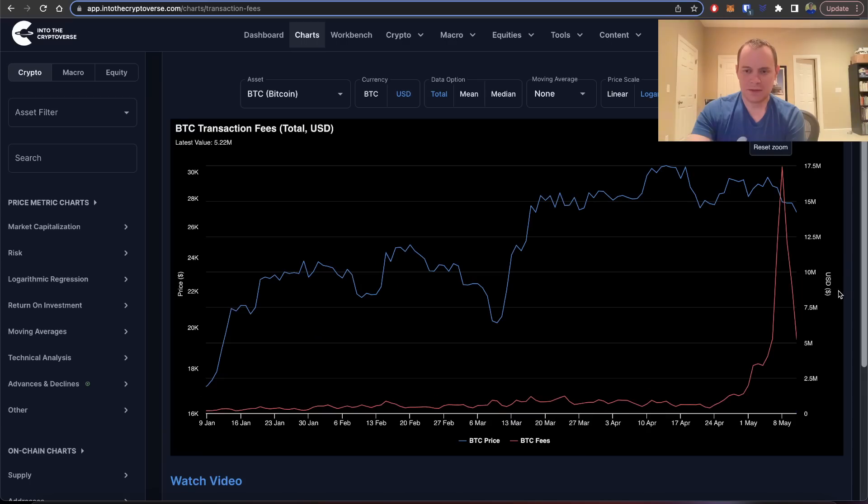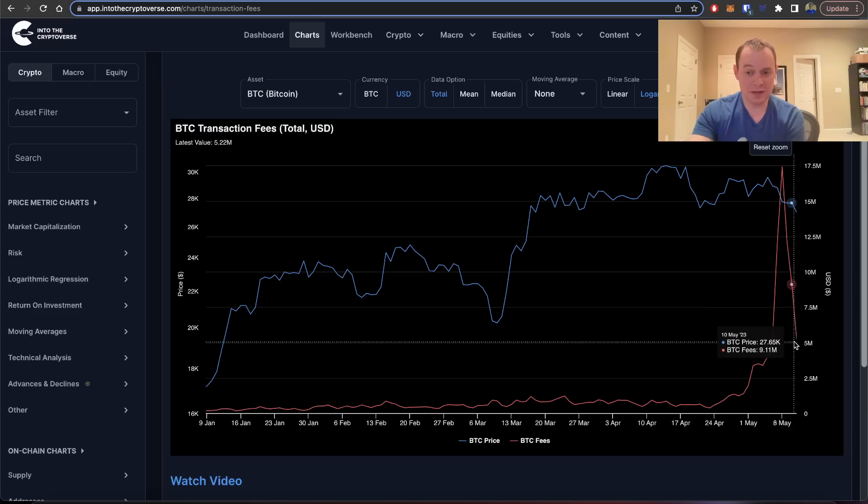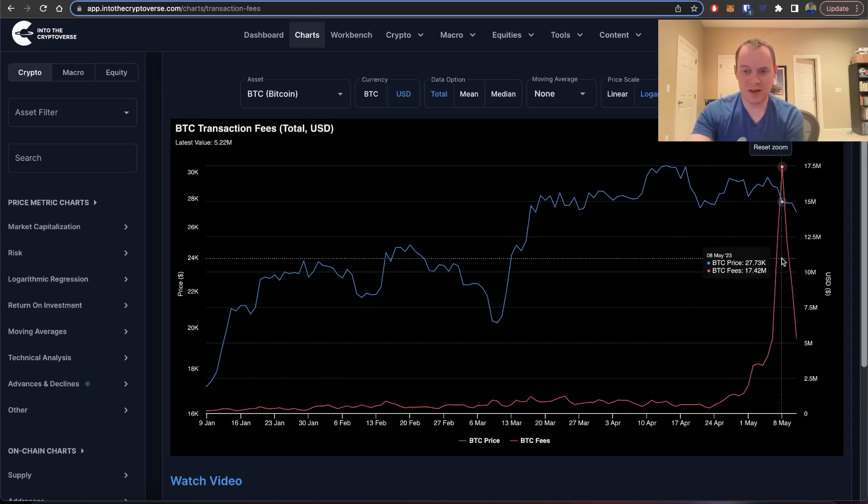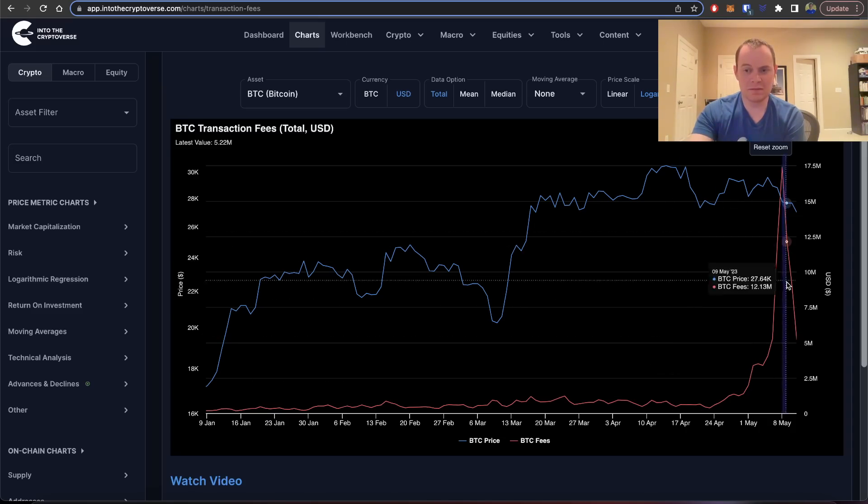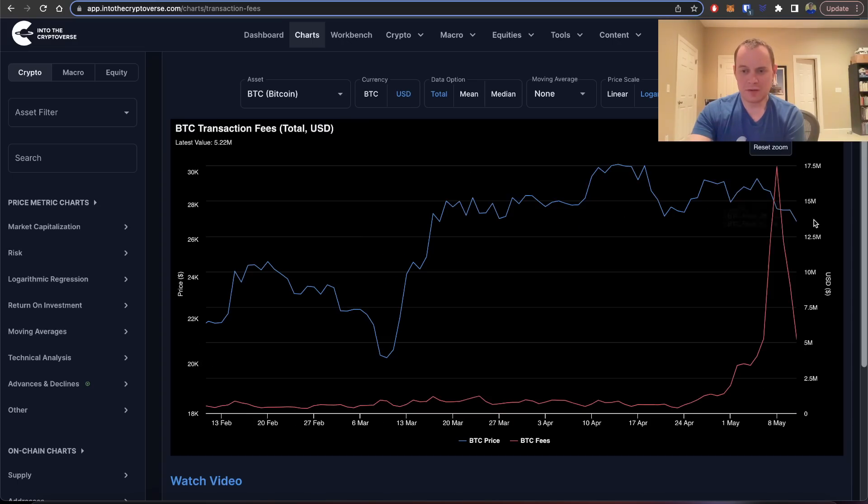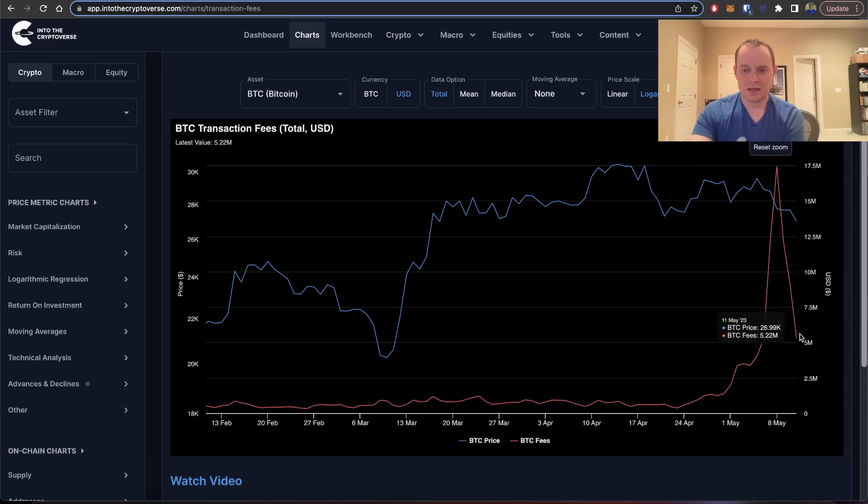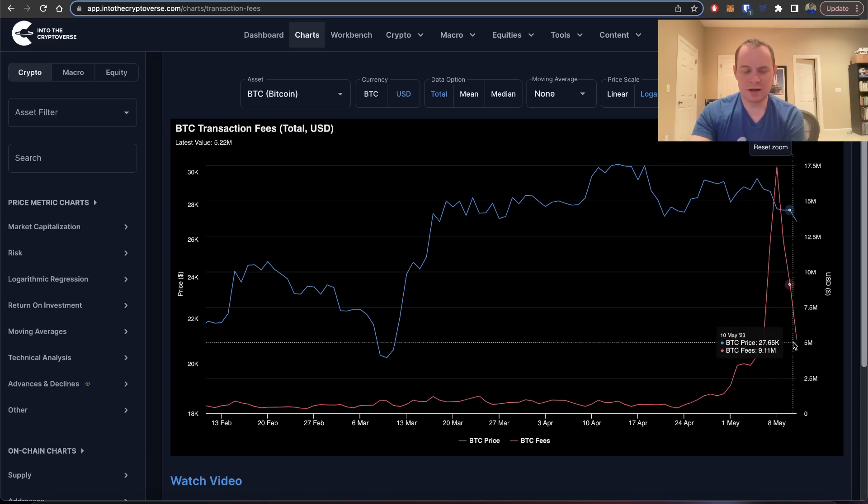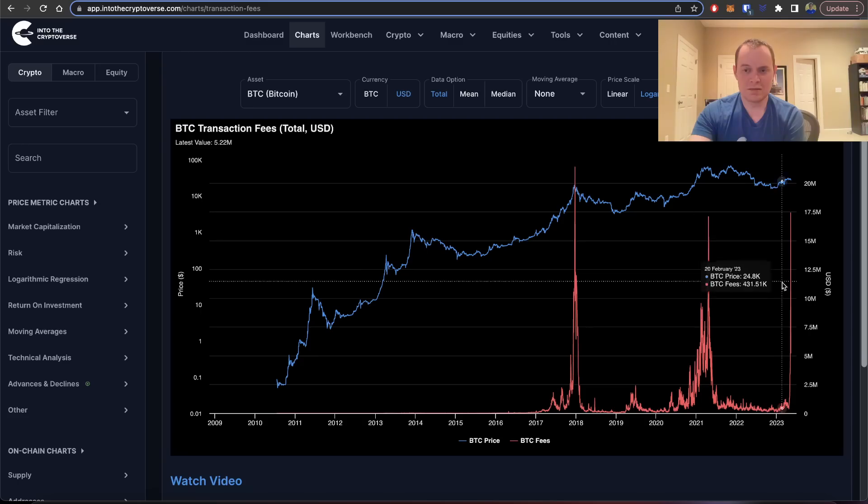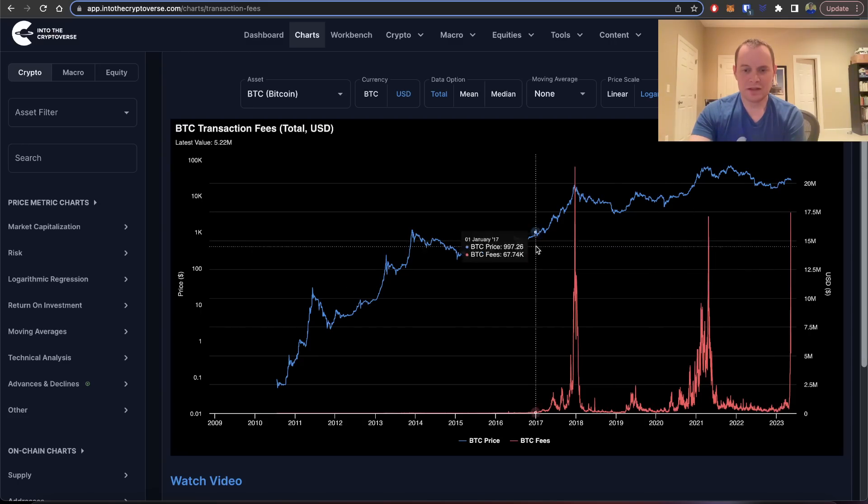You can see that transaction fees have actually been coming down very quickly, almost as fast as they went up. They're coming right back down. While we did hit a peak not too long ago at 17.42 million, it's all the way back down to around 5.22 million.